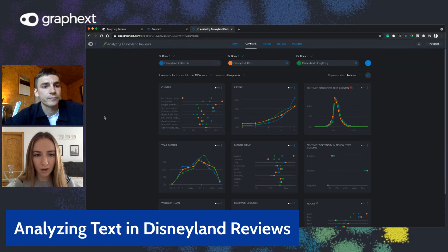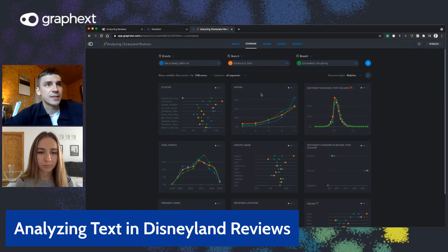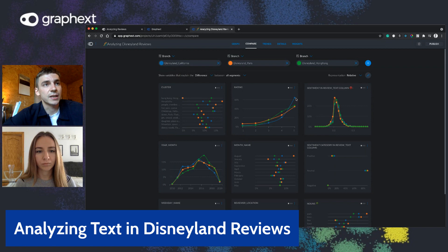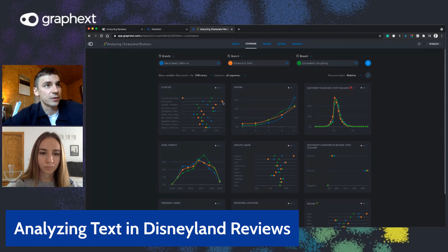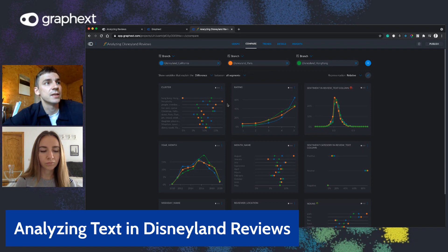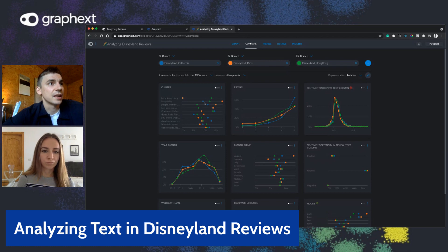One thing drawing my attention is how Disneyland California has more five-star reviews than the others. That rating variable is quite relevant — the blue line representing Disneyland California spikes right at the end, showing plenty of five-star reviews. Also interesting is the cluster variable: hospitality appears more related to Disneyland Paris. Reviews about Disneyland Paris tend to be weighted towards hospitality, whereas California doesn't experience as many reviews about hospitality.